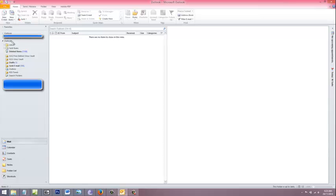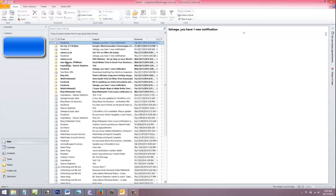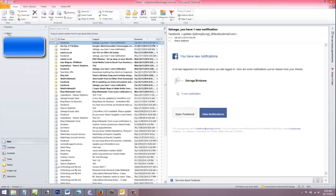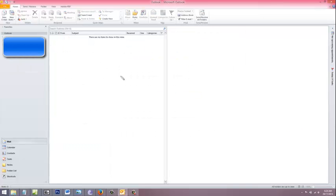When you're all done with it, you can simply close it. And that's an easy way to copy your Outlook data file without using any export or archiving tools within Outlook.